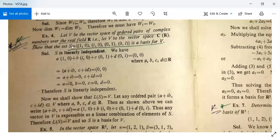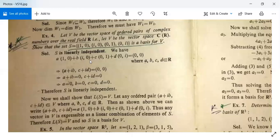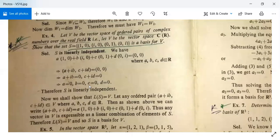To prove this is a basis, we need to show linear independence and that it spans the vector space. For linear independence: a·(1,0) + b·(i,0) + c·(0,1) + d·(0,i) = (0,0) implies (a + ib, c + id) = (0,0). This gives a + ib = 0 and c + id = 0. Comparing real and imaginary parts: a = b = c = d = 0. Therefore S is linearly independent.